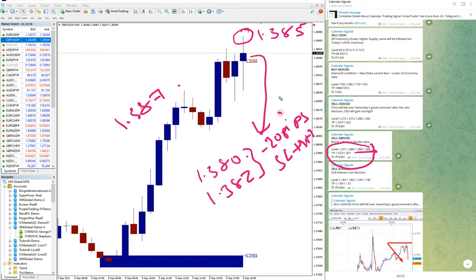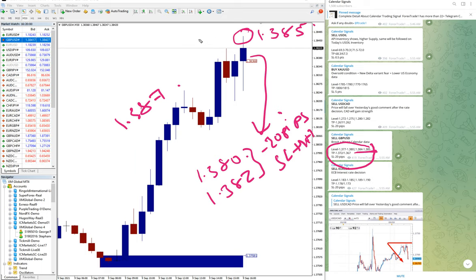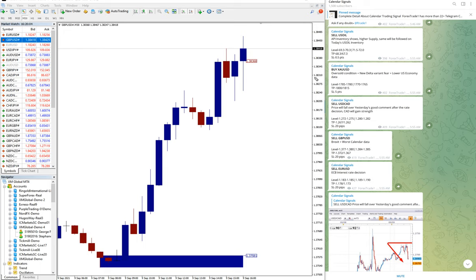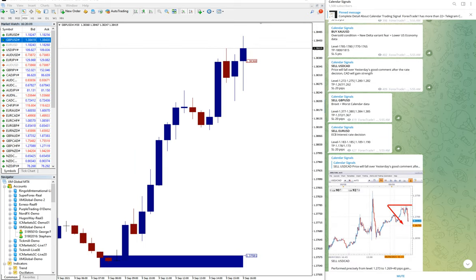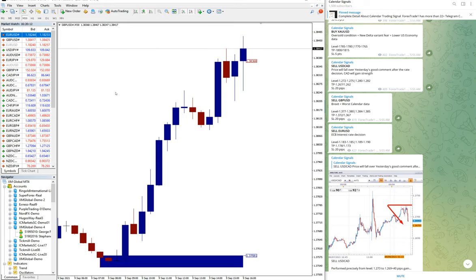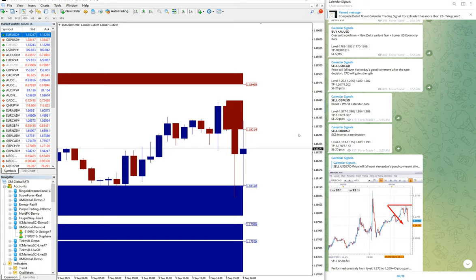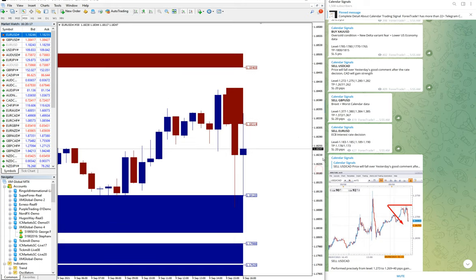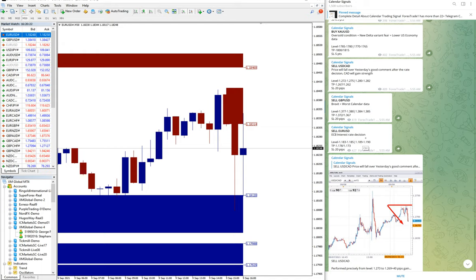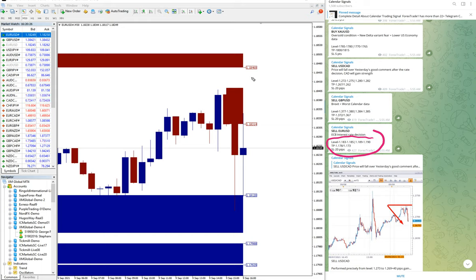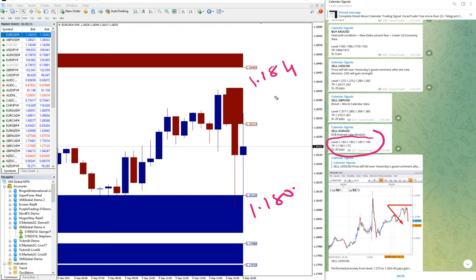Now we will check sell EUR/USD. After data, what happens? Okay, here is the sell EUR/USD chart. After data, after interest rate data, from precisely 1.184 to 1.180, around 40 pips.